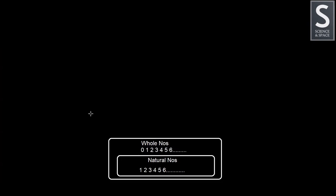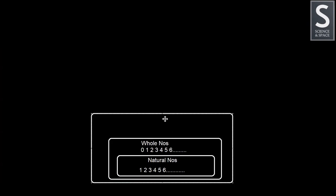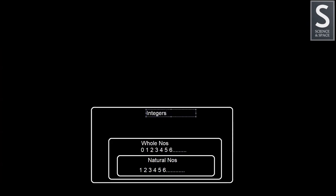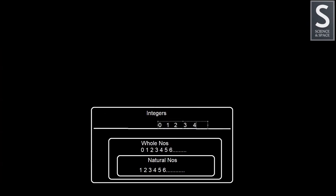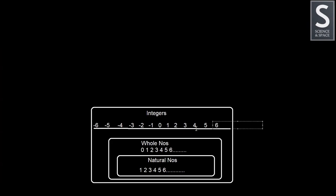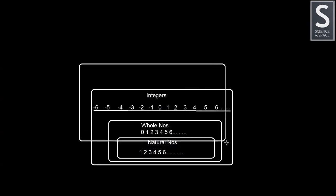And the next category is integers. Integers can be neatly displayed on a number line. So if we have a number line here, as you can see, integers are zero, the positive numbers, and the negative numbers. And of course, it goes on and on.